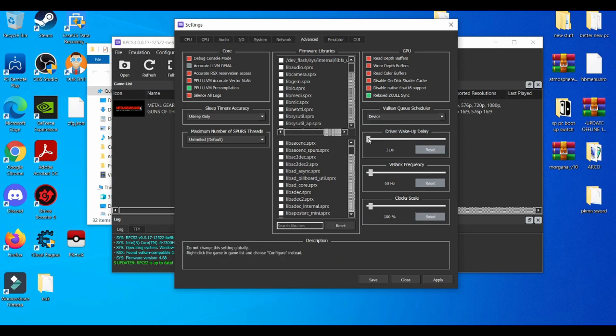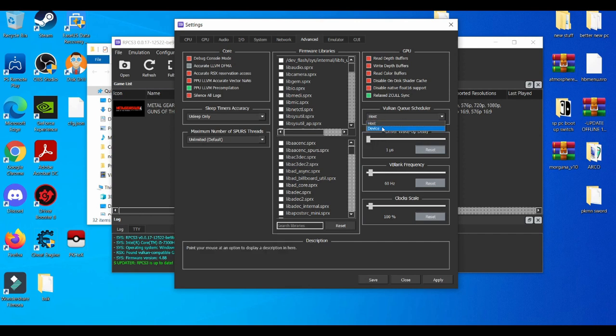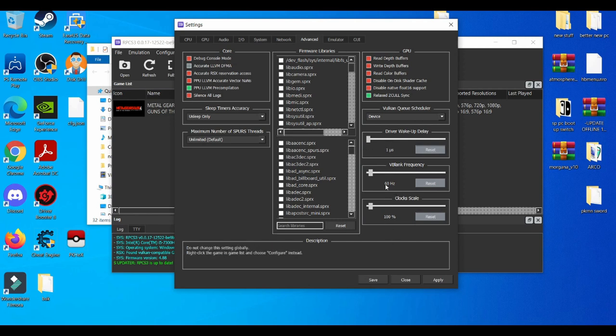My suggestion is use Relaxed Z-CULL Sync. It's pretty interesting if you're trying to mess with this. I'll just leave it back to default since I don't suggest people with a 1050 to be using these settings down here. But if you guys do want to use these settings with Driver Wake-Up, I believe this helps with crashing.